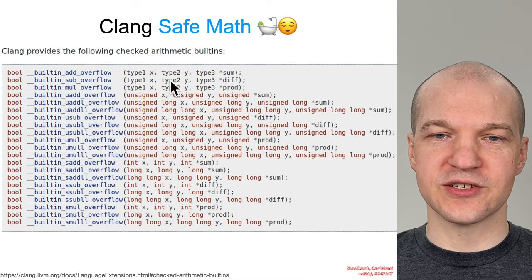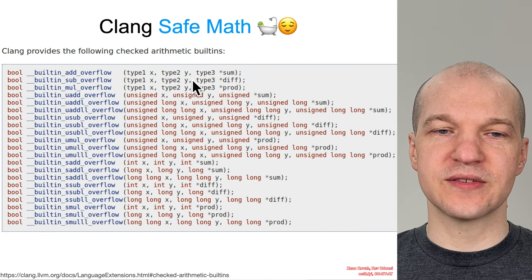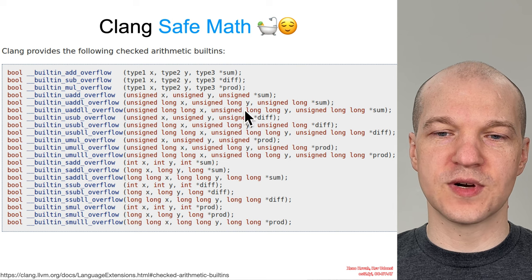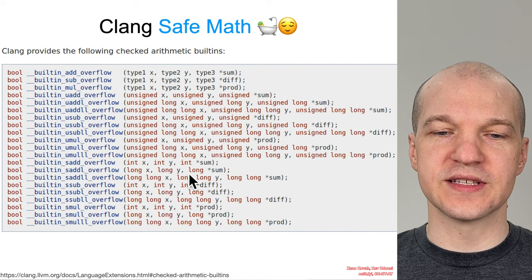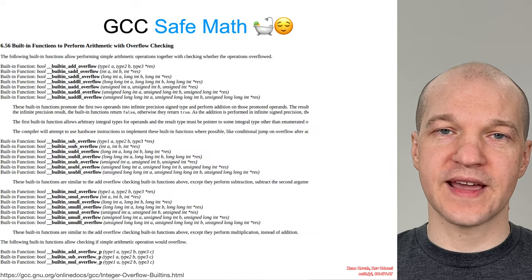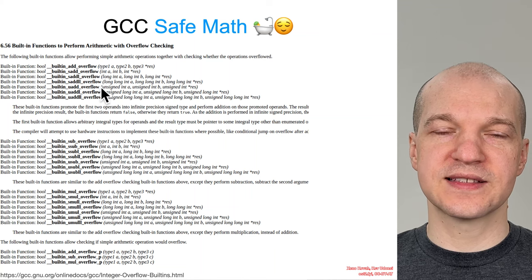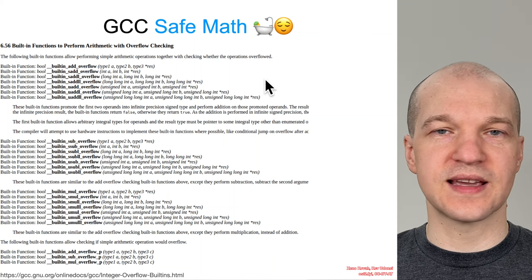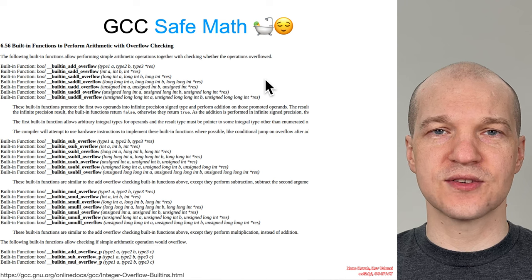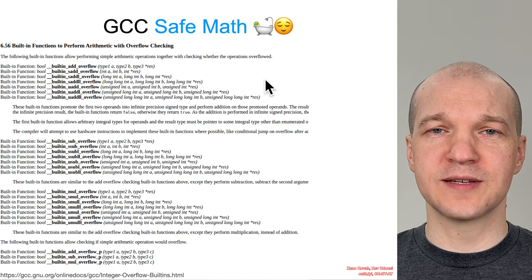There are versions that don't care about the type and you just use that, or there are versions where if you want to explicitly specify the type, you can do that as well. Clang has that, and GCC has the exact same things using the exact same semantics. So that's good — that allows for compiler compatibility.